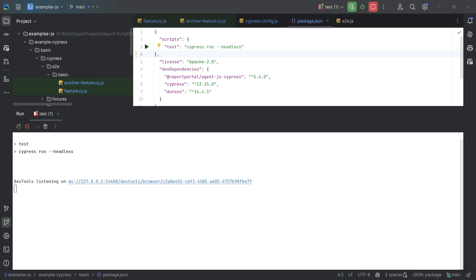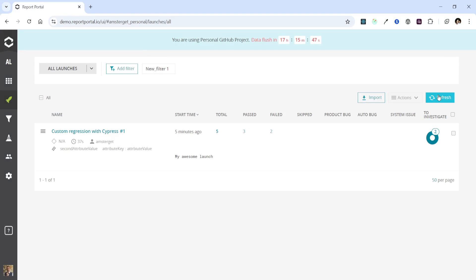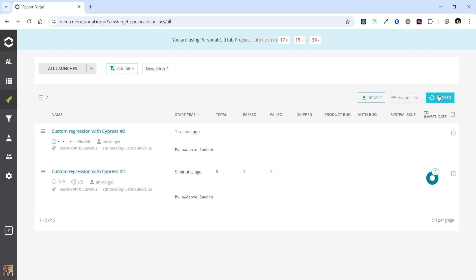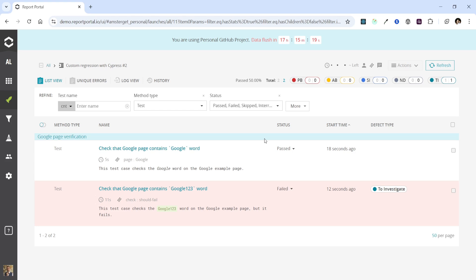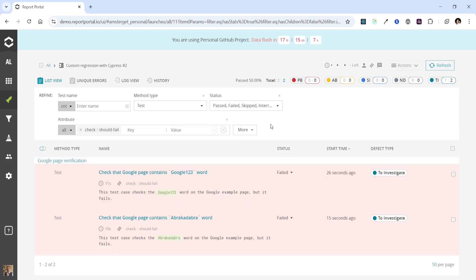Now let's execute our tests one more time and observe how they appear in Report Portal. Let's refresh the page to wait for our new launch. Now it's here. We can dive deeper to the test case level — here are our test cases. We can observe that the attributes and a description have been added. These attributes can now be used to filter the list if necessary, for example to view only the test results for the check-should-fail feature.